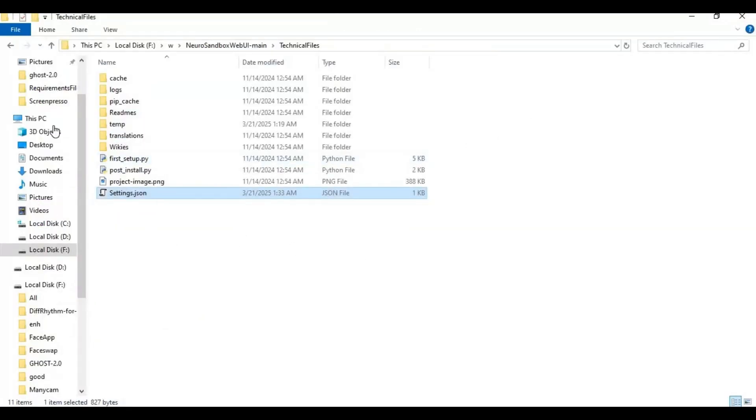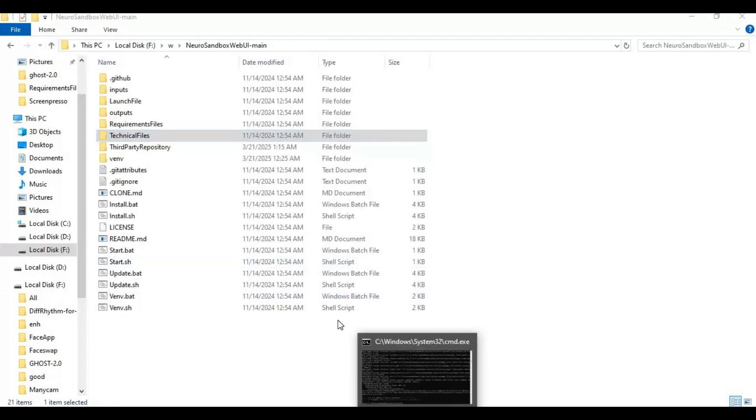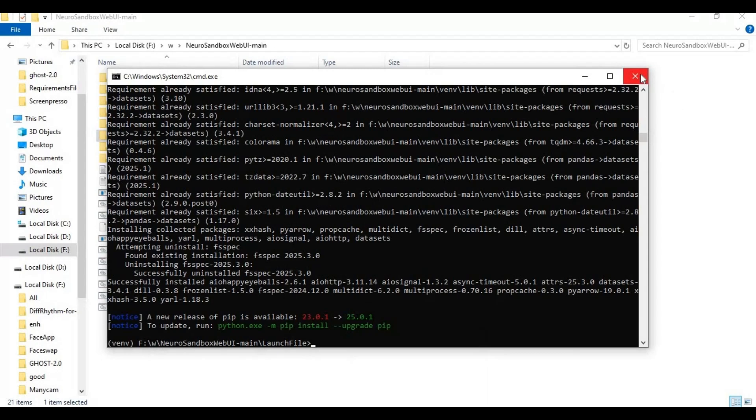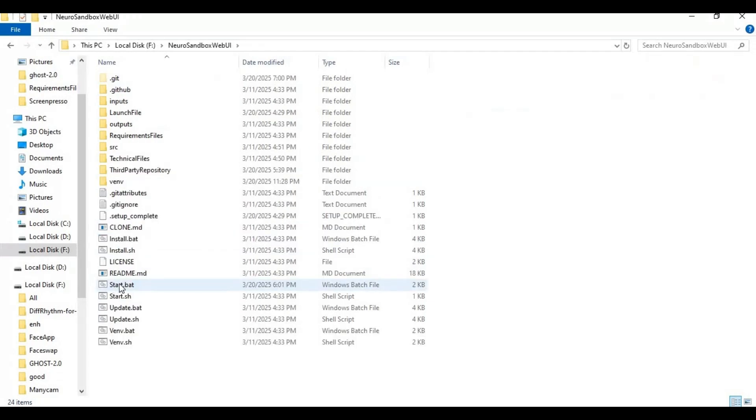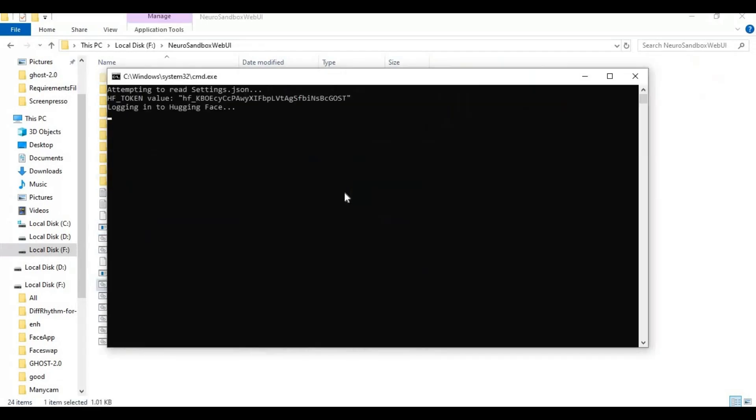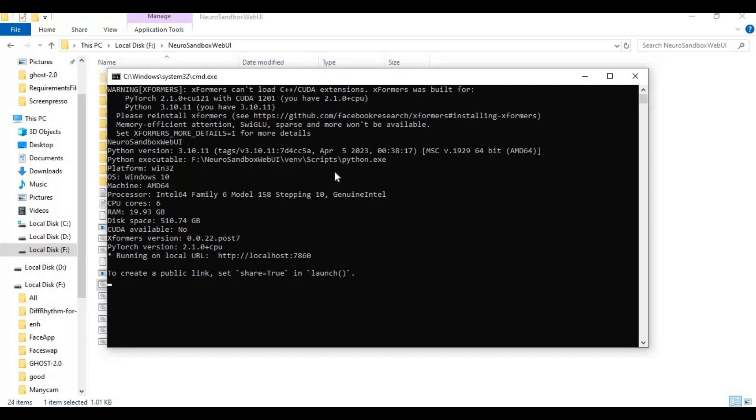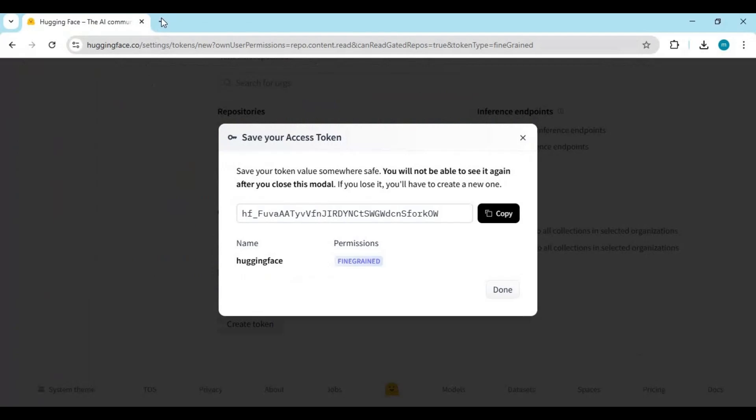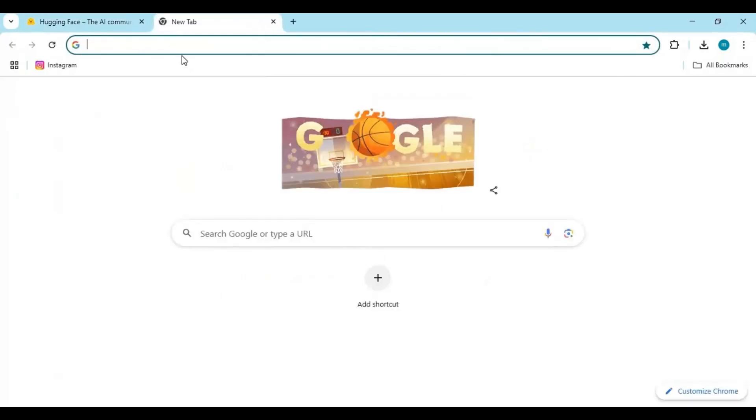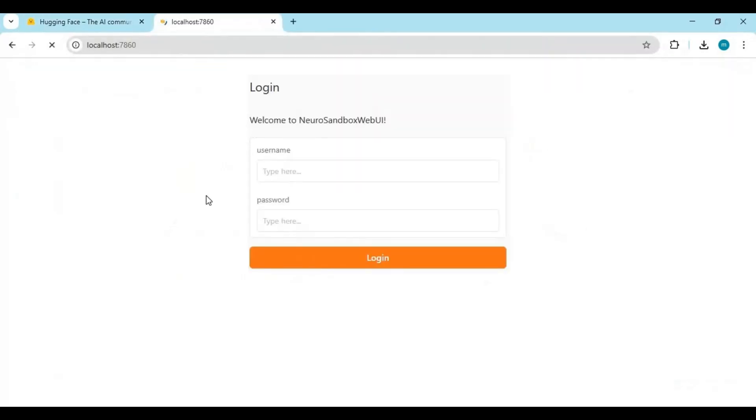Now go in the main folder, there is a start.bat file, double click on it to launch this tool. When you see the localhost URL, copy and paste this in any web browser. Username and password is admin.